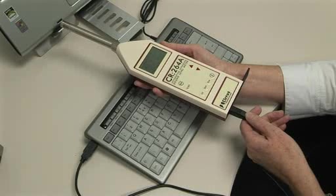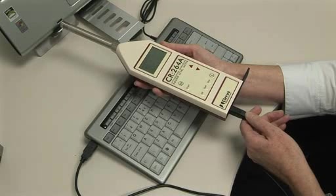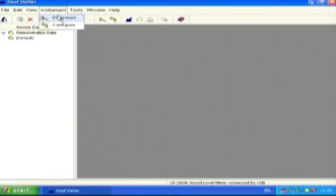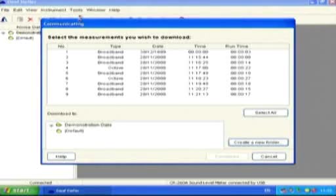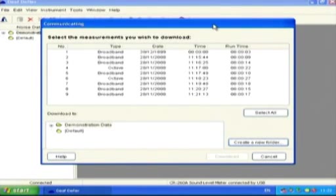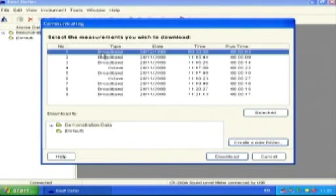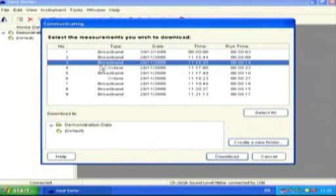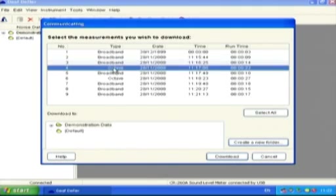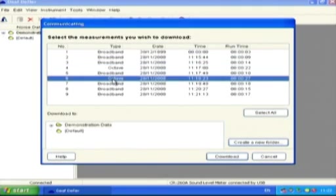Once the computer and instrument are connected and the instrument is switched on, select Instrument from the toolbar and then Download from the drop-down menu. If the link with the instrument is successful, the Communicating dialog box should appear.